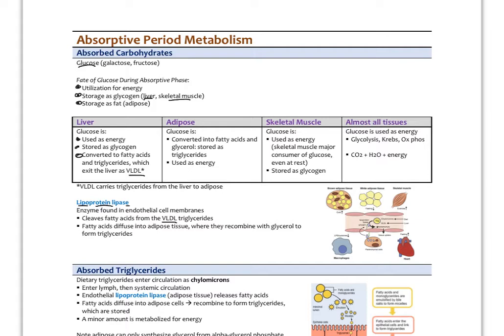In adipose, glucose is converted into fatty acids and glycerol and stored as triglycerides or used for energy. Skeletal muscle is actually a major consumer of glucose even at rest — the more muscle mass you have, the better you burn off carbohydrates after a meal. Glucose can also be stored as glycogen there. Almost all tissues use glucose for energy via glycolysis, the Krebs cycle, and oxidative phosphorylation, producing carbon dioxide, water, and energy.